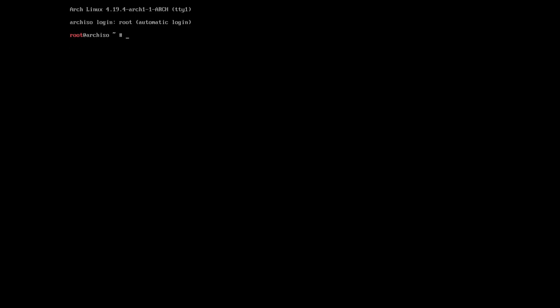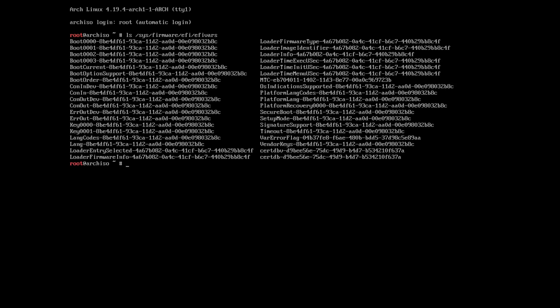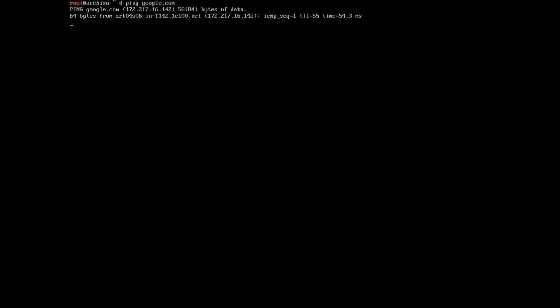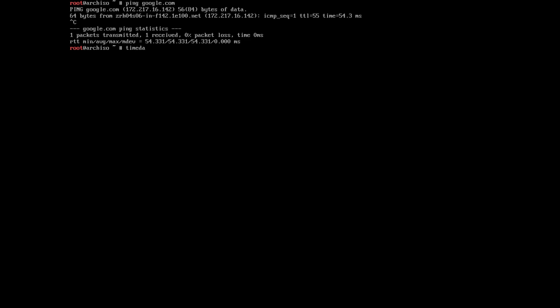Okay, let's check quickly if we are in UEFI mode. Yes, we are in UEFI. Then we have internet — yes, we have internet. NTP setup, then the partition.